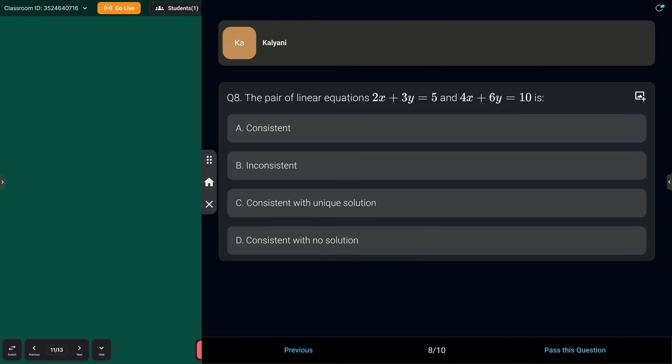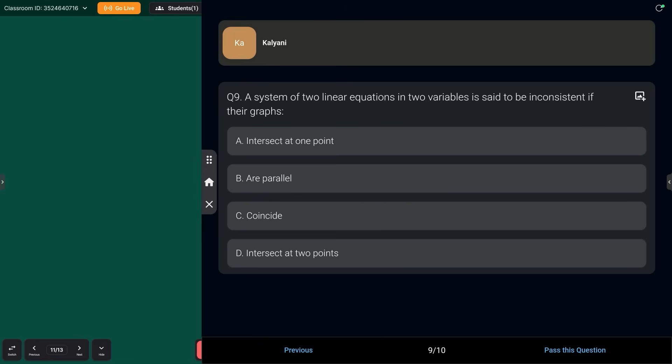Next question: the pair of linear equations 2x + 3y = 5 and 4x + 6y = 10 — are they consistent, inconsistent, consistent with unique solution, or consistent with no solution? You know the conditions. Check a1/a2, b1/b2, c1/c2 and answer in the comment section whether they are consistent, inconsistent, or which type.